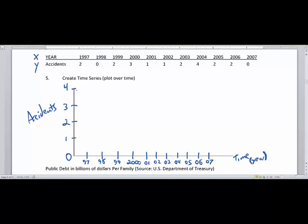For those of you whose ears perked up, I did slip a mathematical term in there. The accidents are the range of values and the time is the domain of values. We'll talk more about domain and range later, but at this stage all we're trying to do is just plot some points.